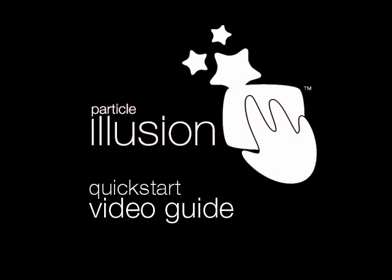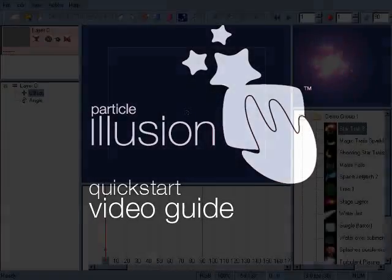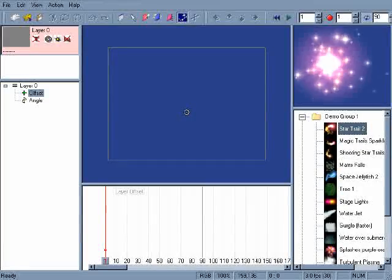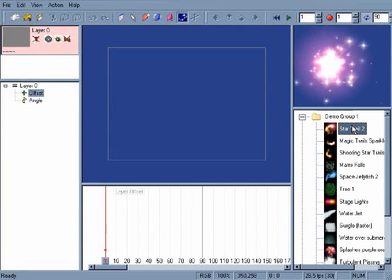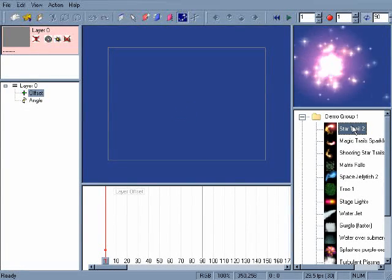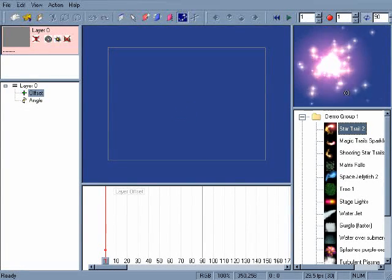Welcome to the Particle Illusion 3 Quick Start video. On the right of the interface is the library window, where all the particle emitters are stored.